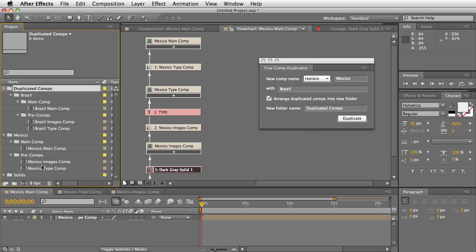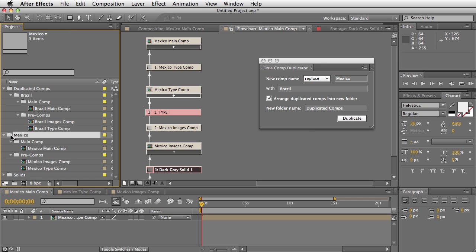As you can see, I had everything neatly organized in Main Comp folder and Pre-Comp folders. Well, that whole thing, the whole hierarchy was duplicated, as well as the very parent comp, which was Mexico—that folder name also got duplicated and renamed to Brazil.